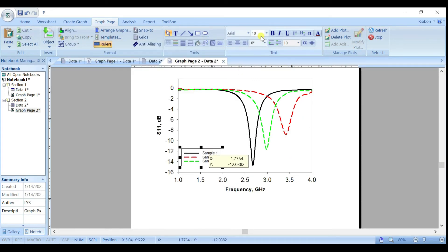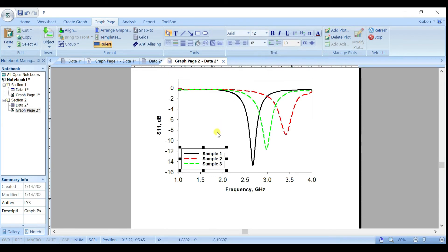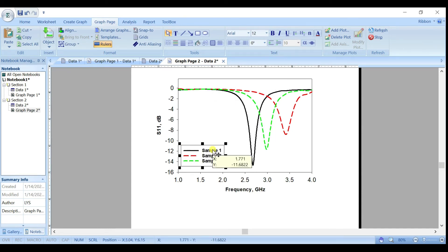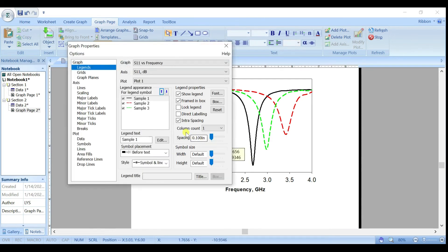Change the legend font size to 12. You can also move the legend region, and double-click on it to untick the option to show the frame or box border around it.